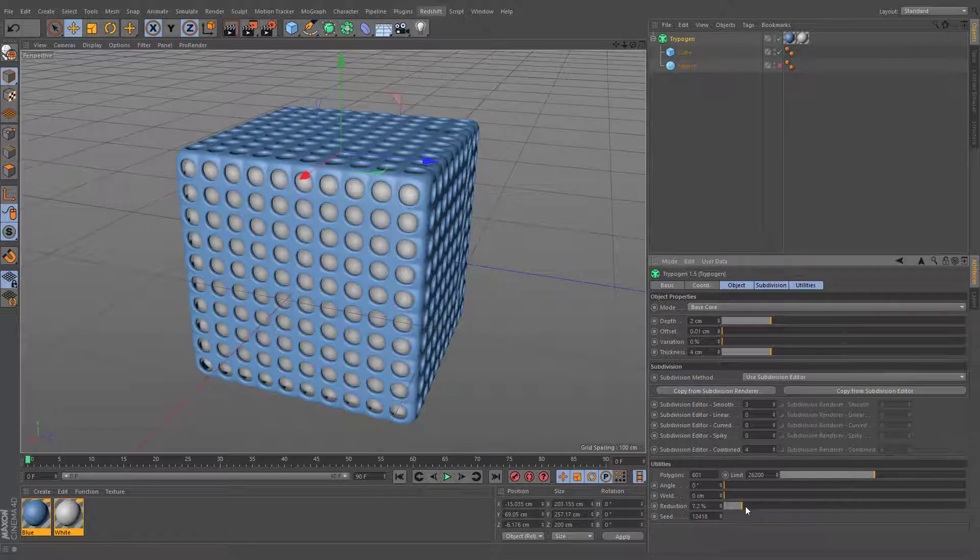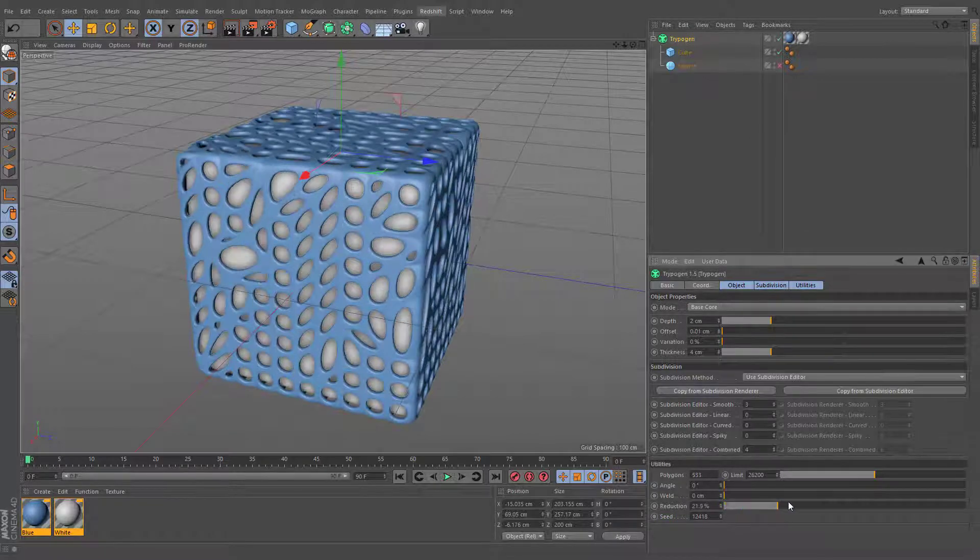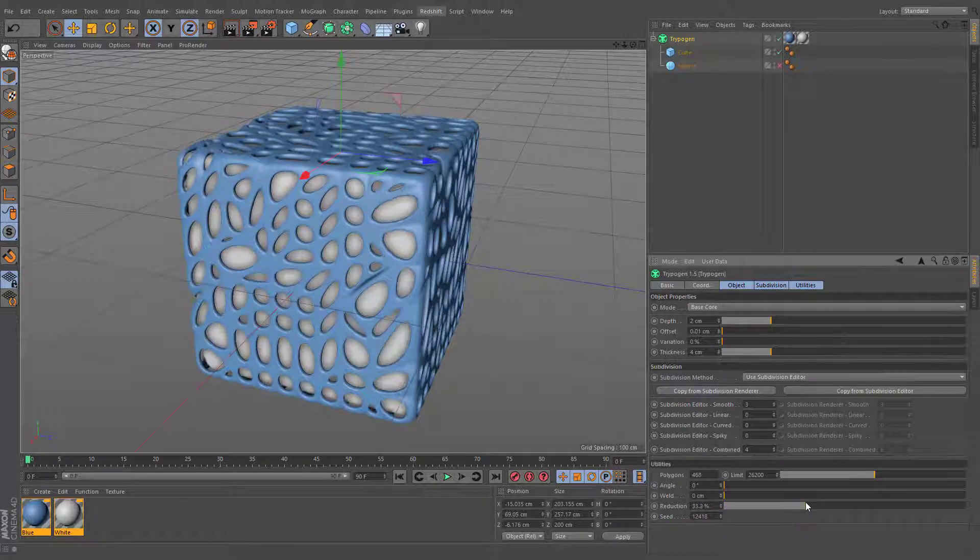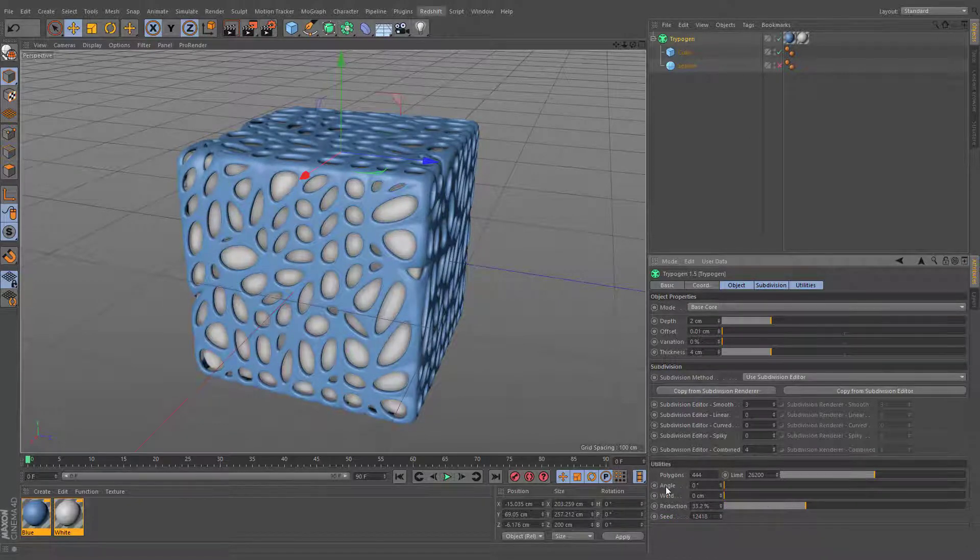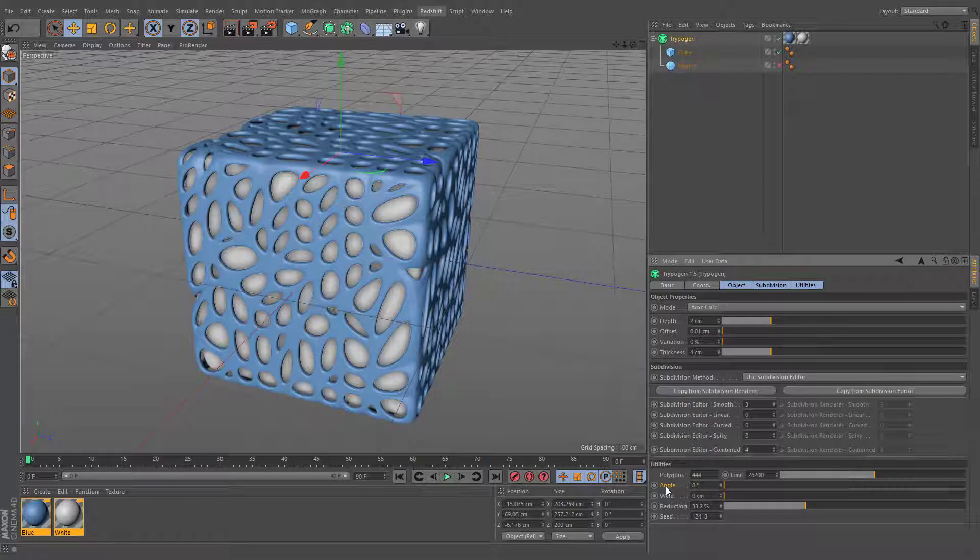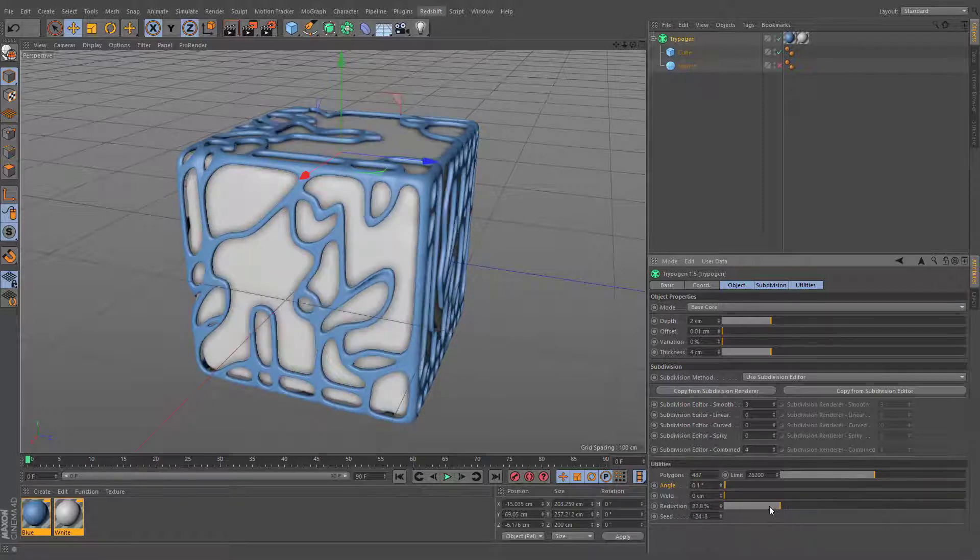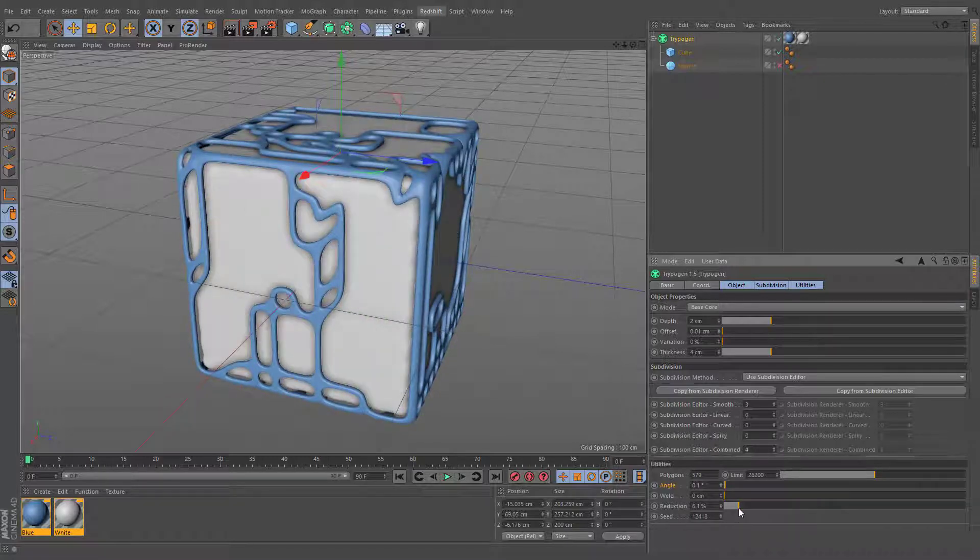By reducing the number of polygons, an angle between these elements is growing, so it is recommended to use this parameter in combination with angle.